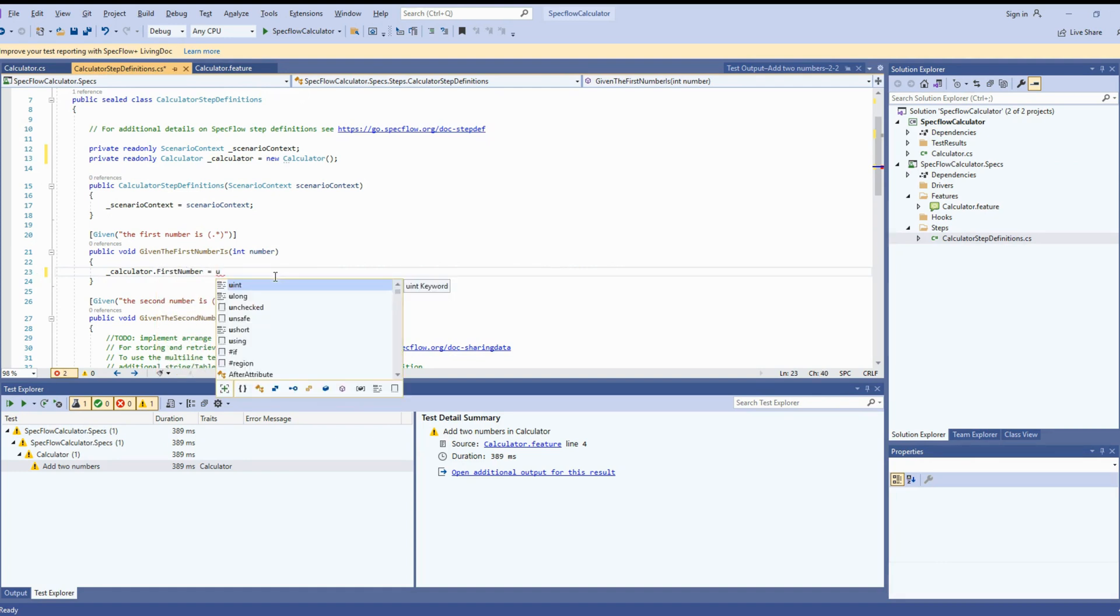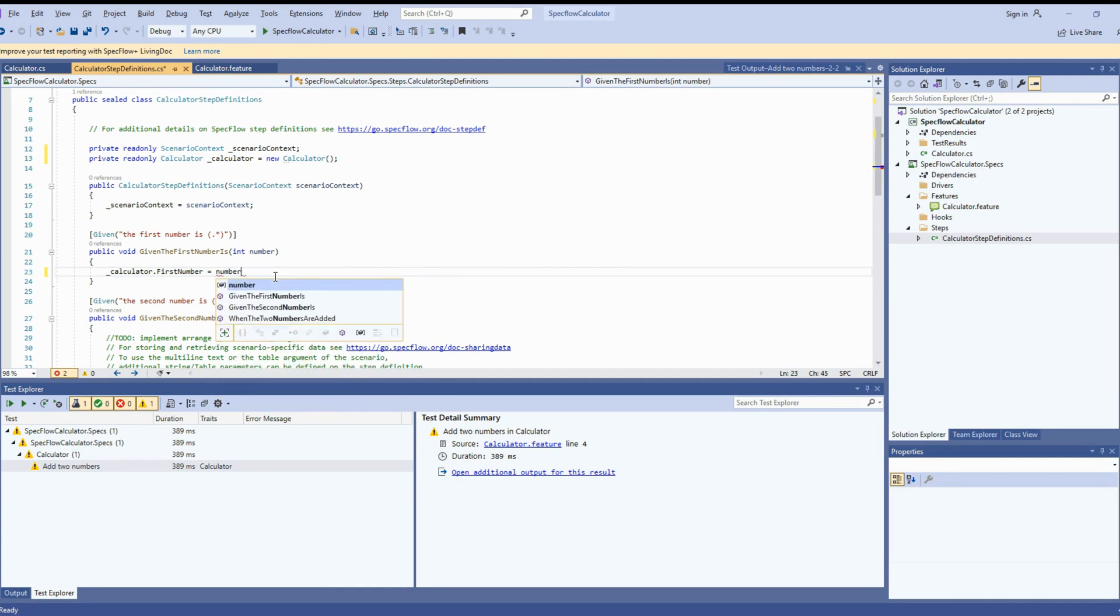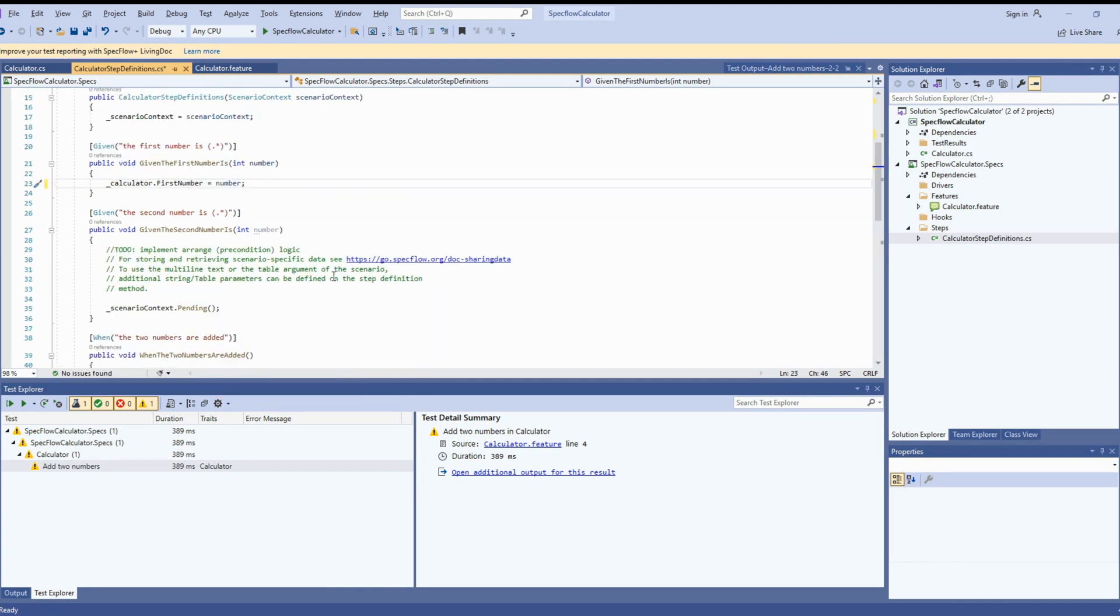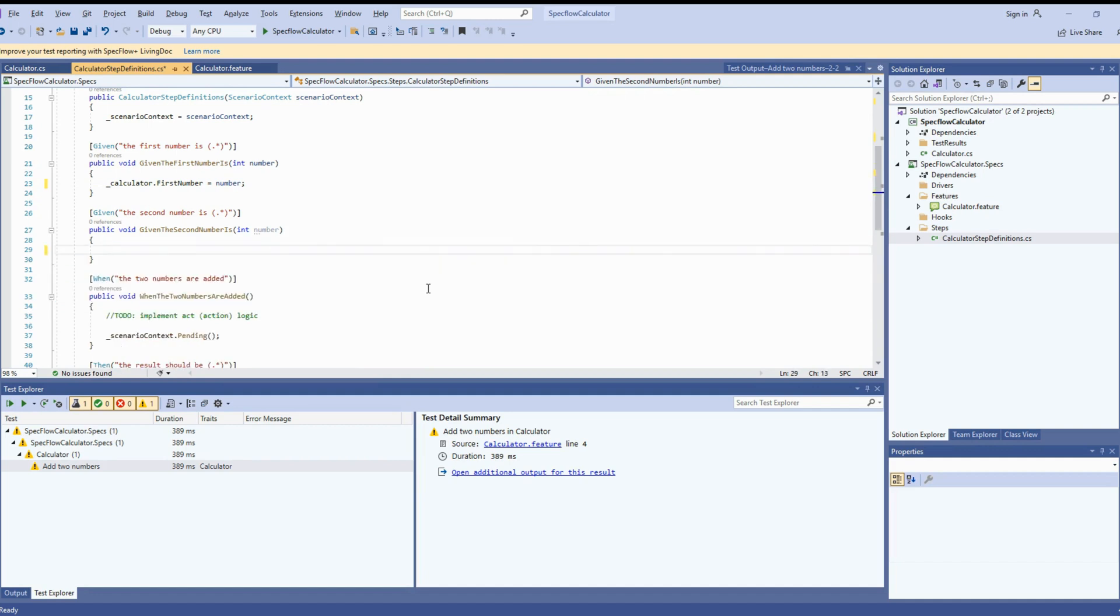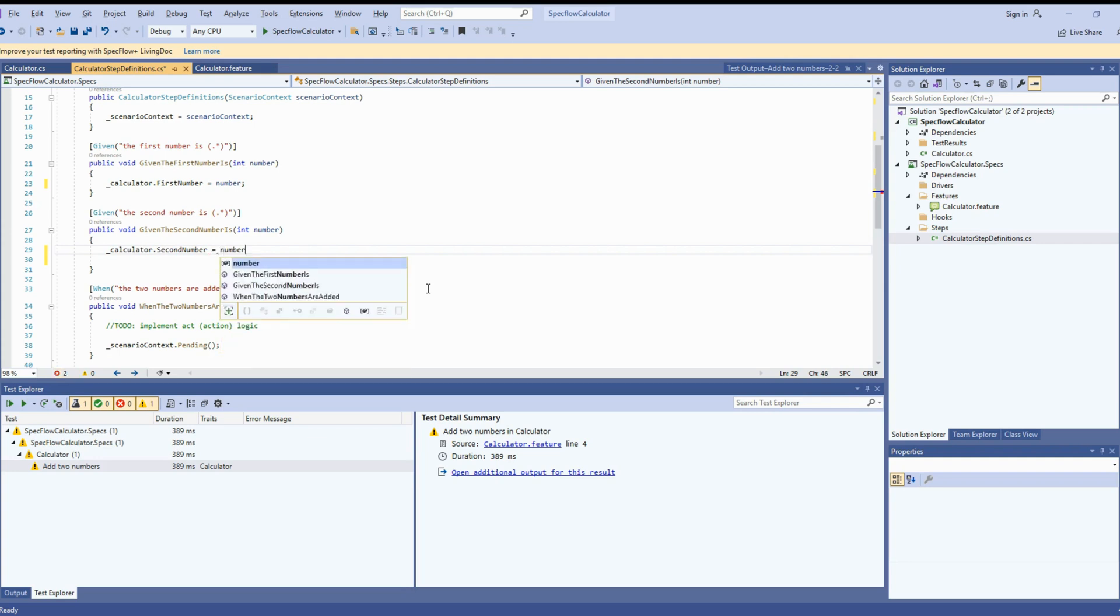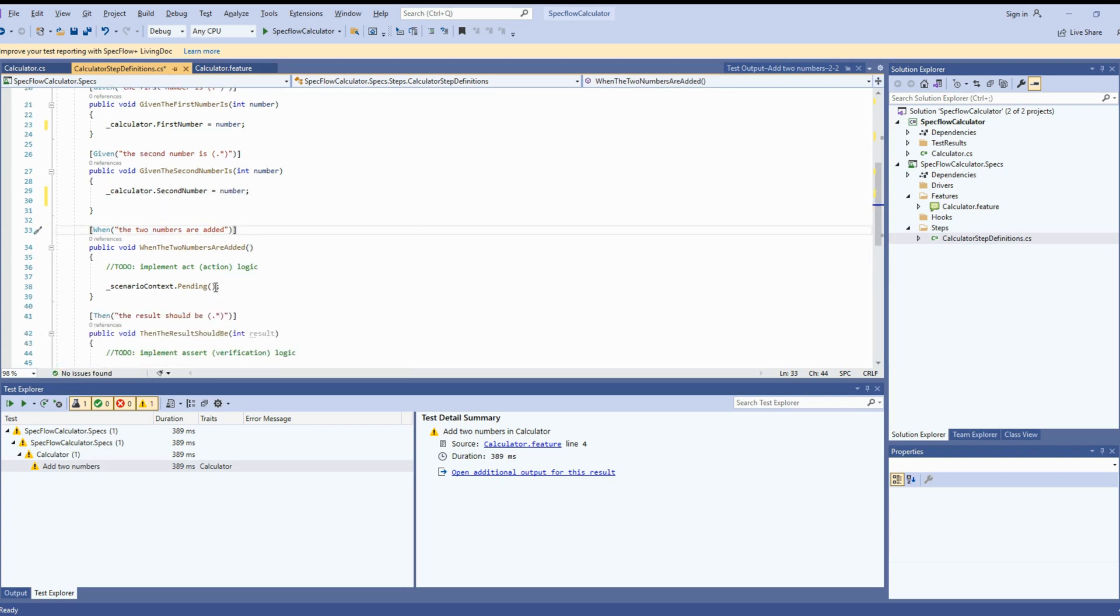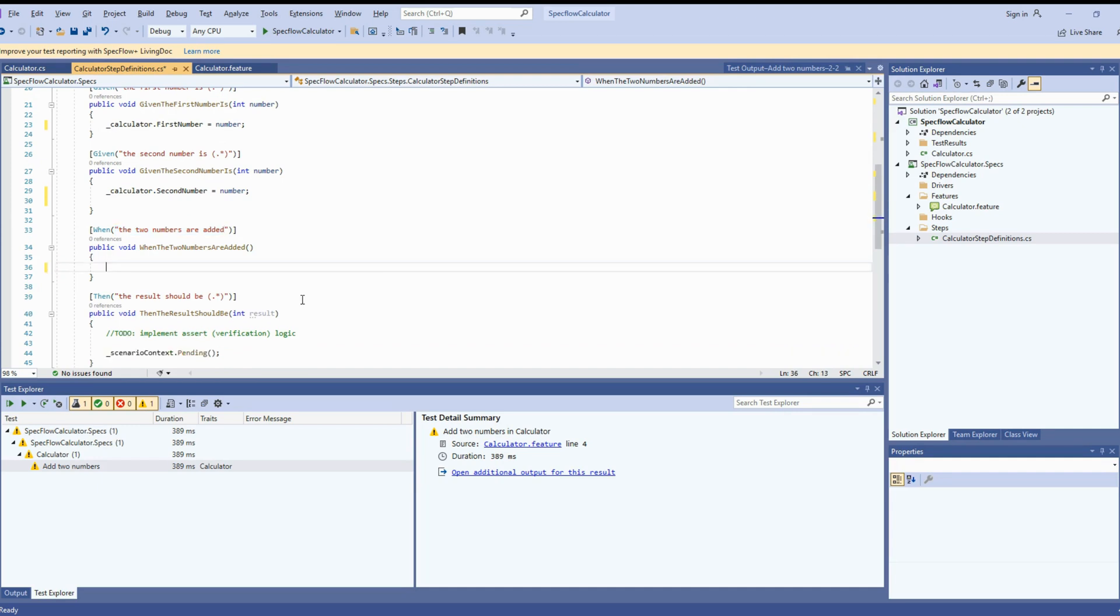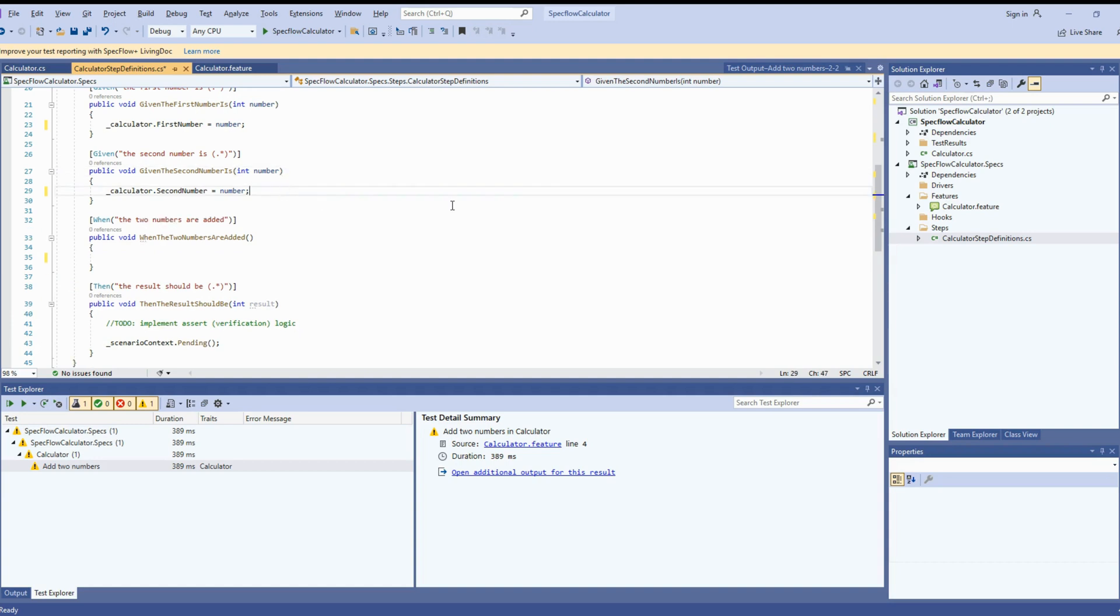Now use the instance of the calculator class to access the first number. Let's try to access first number here. And number we are passing from the feature file. If you remember, the first number and the second number, we are passing input from the feature file steps. So the int number is coming from the feature file. Let's get the second number. And we are passing that to calculator class.